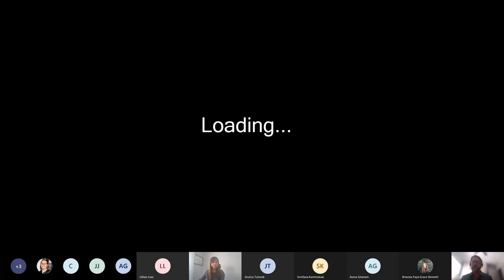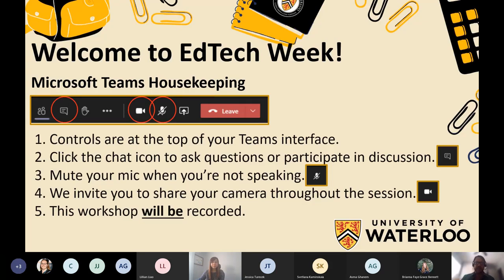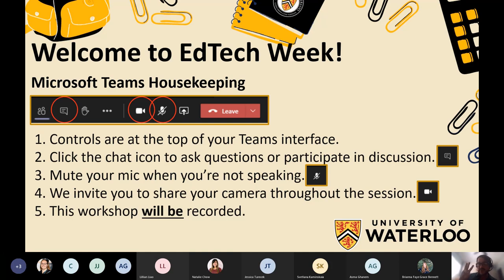Welcome, everyone. My name is Jason Thompson. I'm from the Center for Teaching Excellence, and I'm just going to walk through some of the housekeeping pieces around Microsoft Teams. Welcome to day number three of Ed Tech Week.